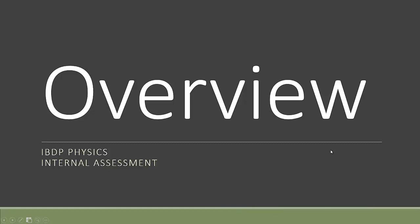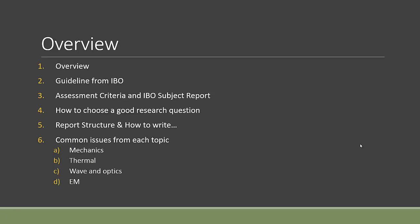Hello everyone, in this new series of videos I'll teach you how to write a good internal assessment in IB physics. This is the overview of the whole series and I'll explain the structure of it. My plan for this series will be having first of all the overview, which is the one you're watching right now.